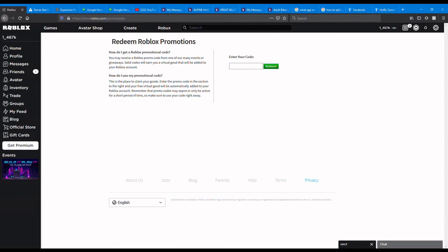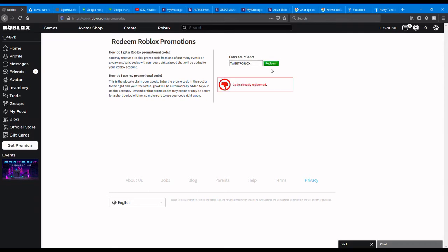So the first code would be TWEETROBLOX, just like that. Redeem. It says it's already redeemed, but...